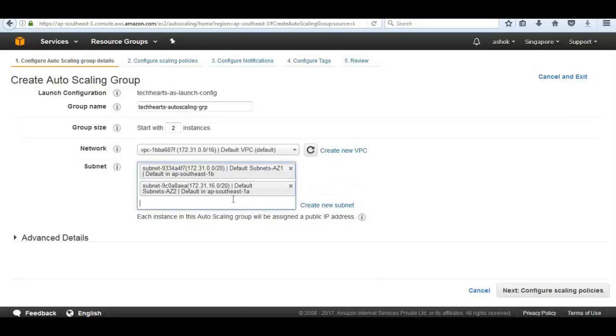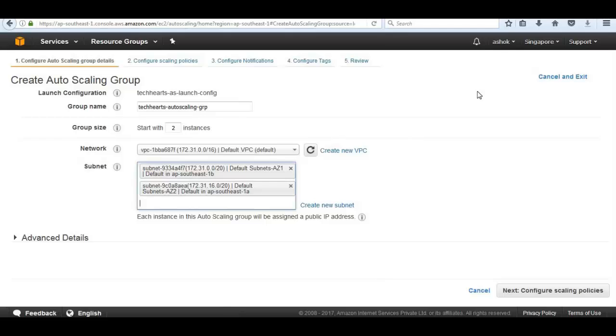We can launch instances in every available availability zone. Both subnets are available in the Singapore region.